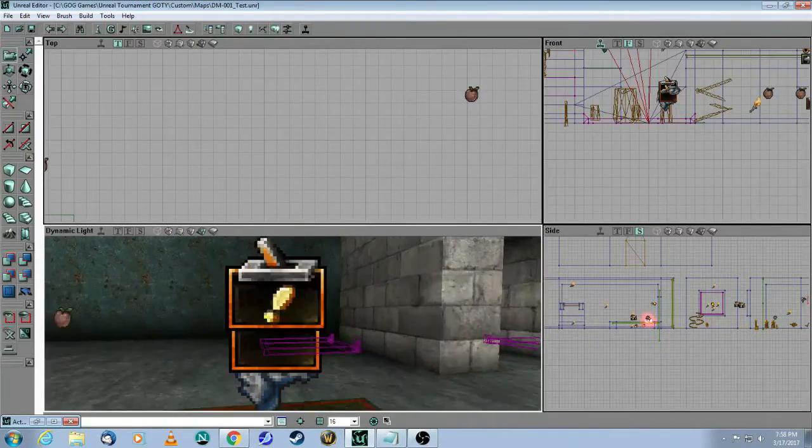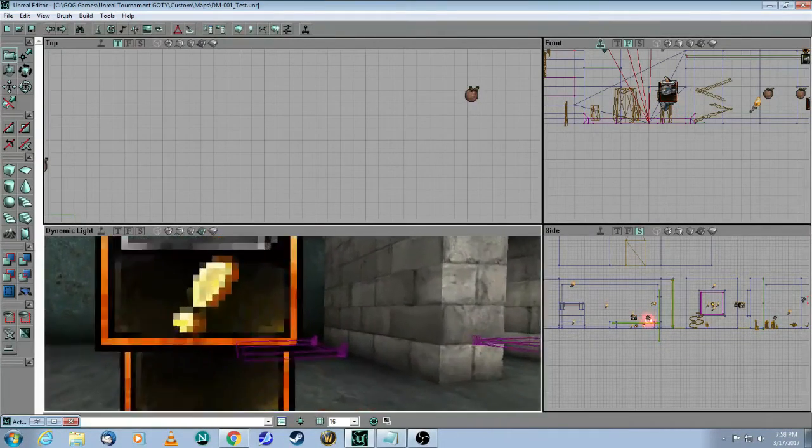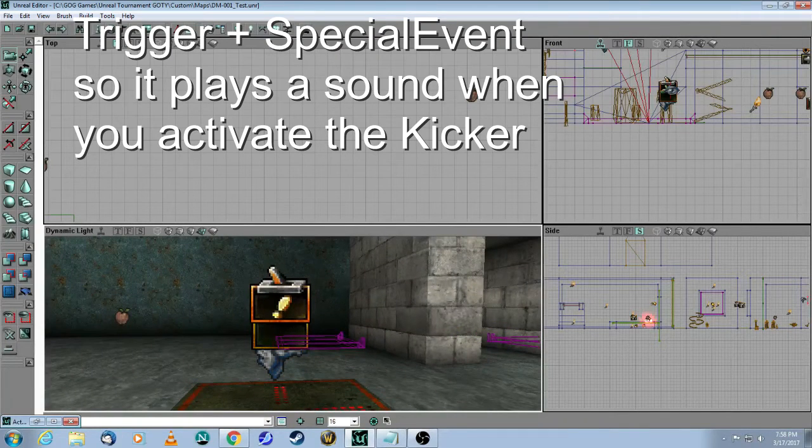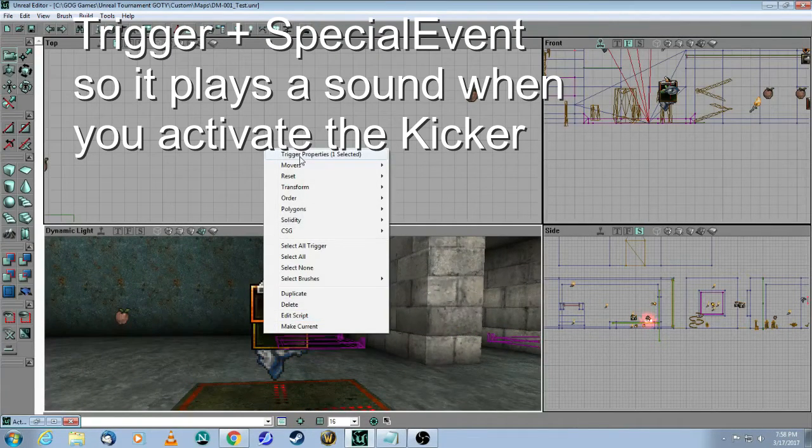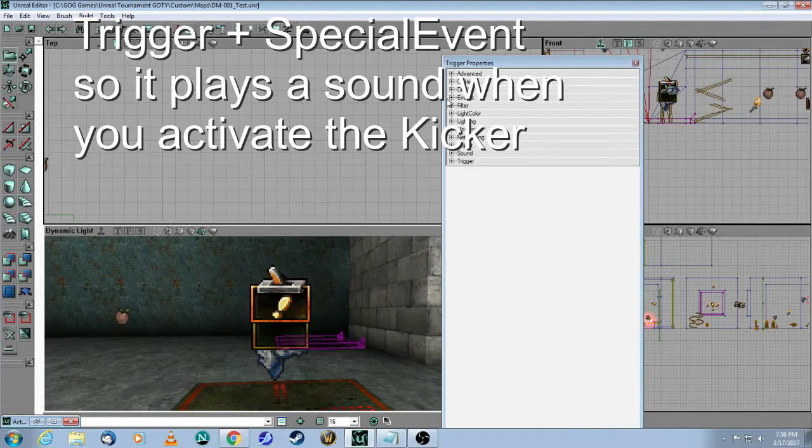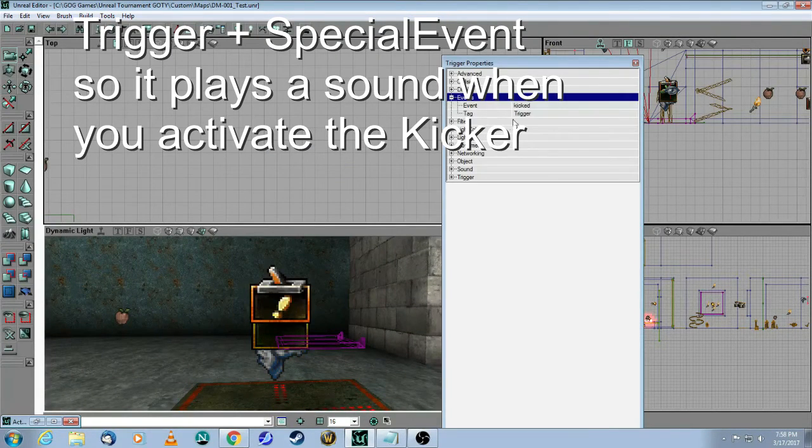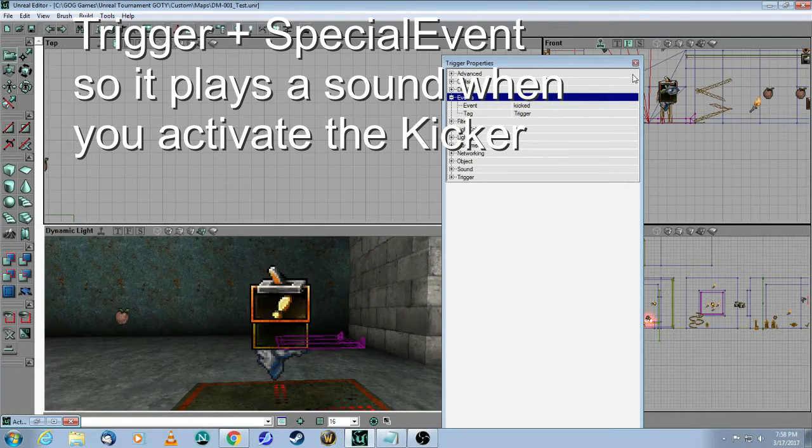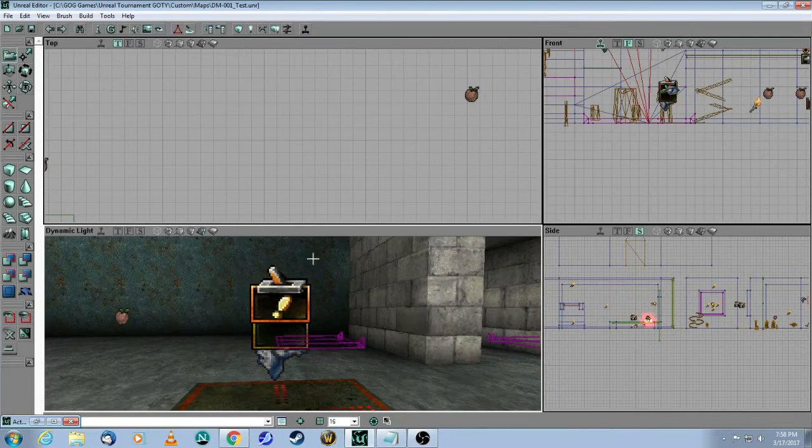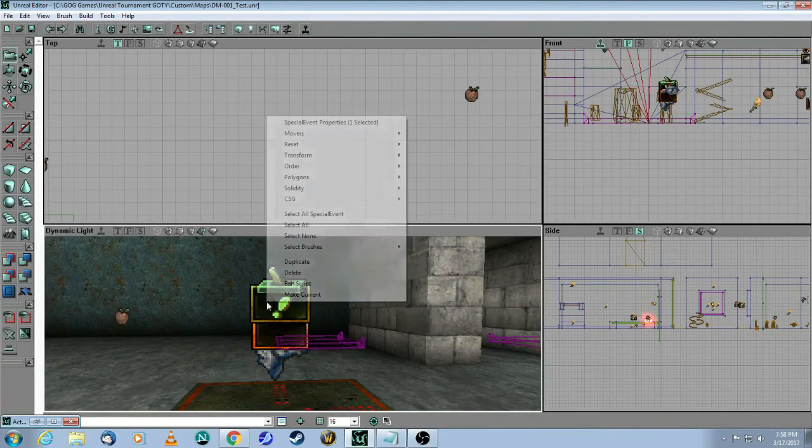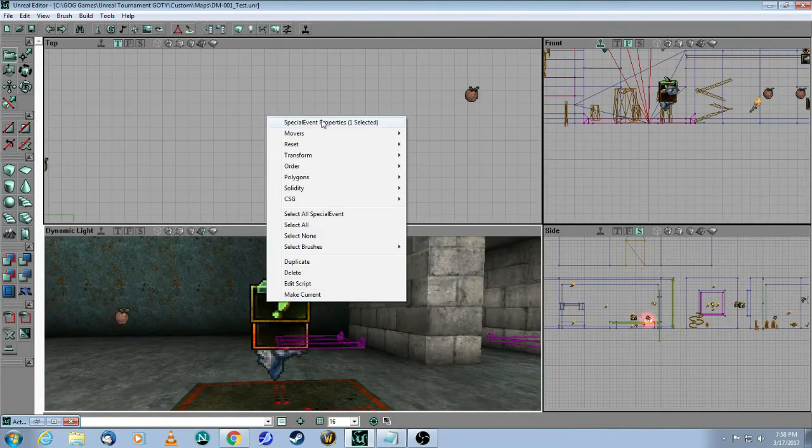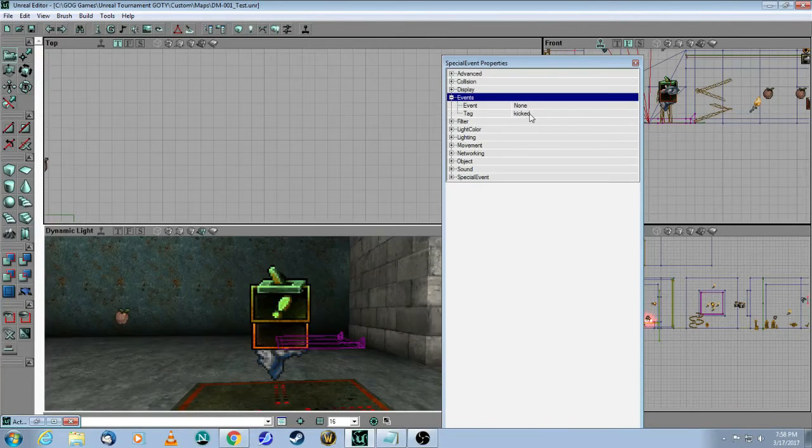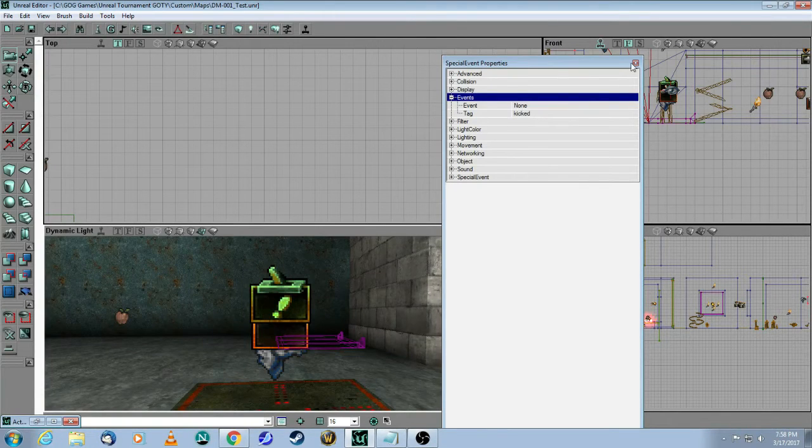The next thing is I've got a trigger where the event is called kicked, and then a special event where the tag is called kicked.